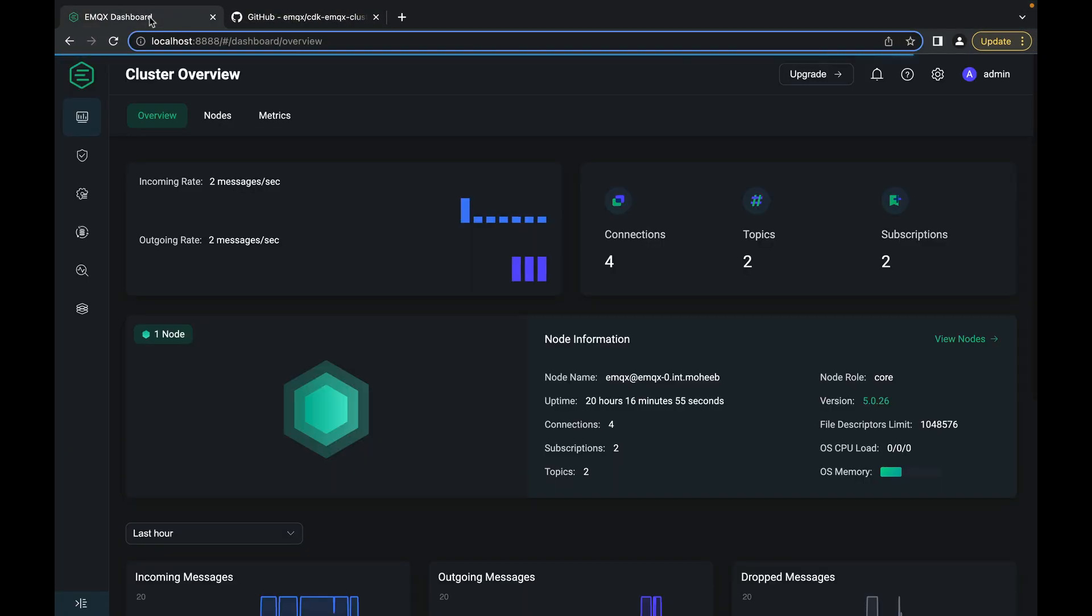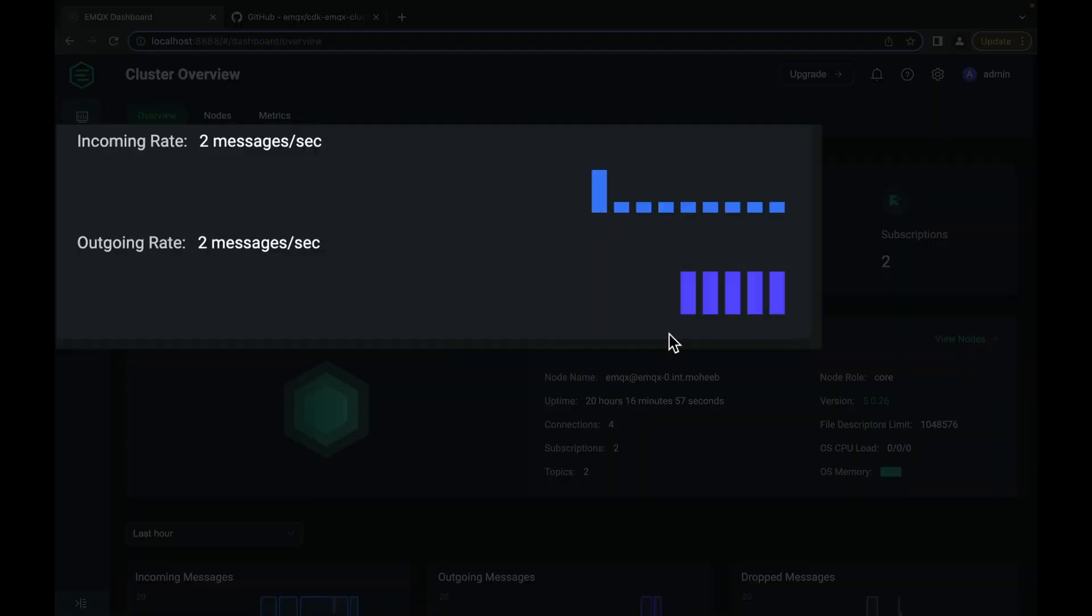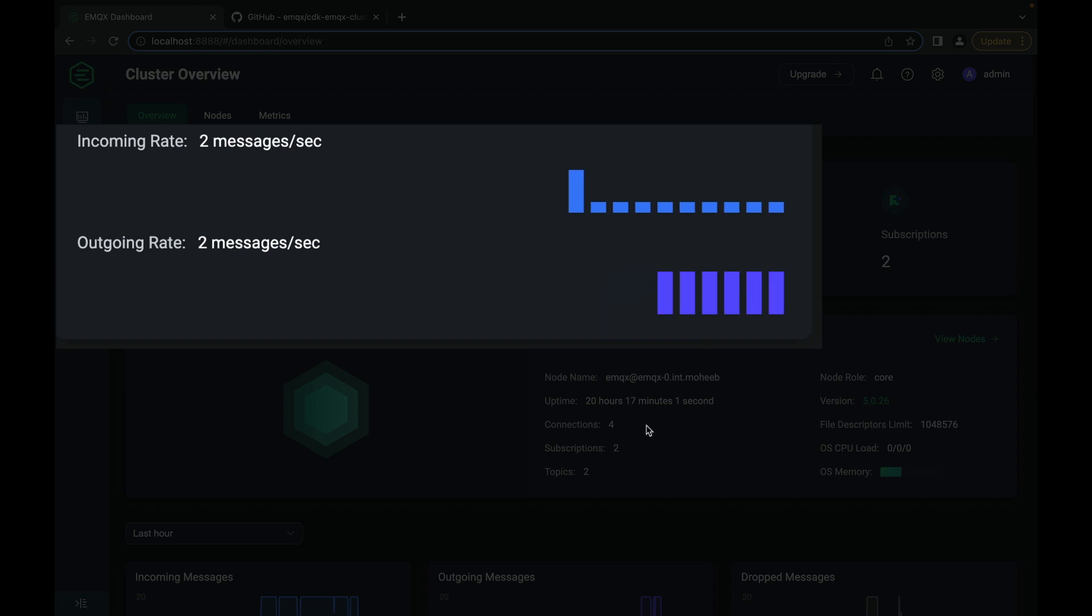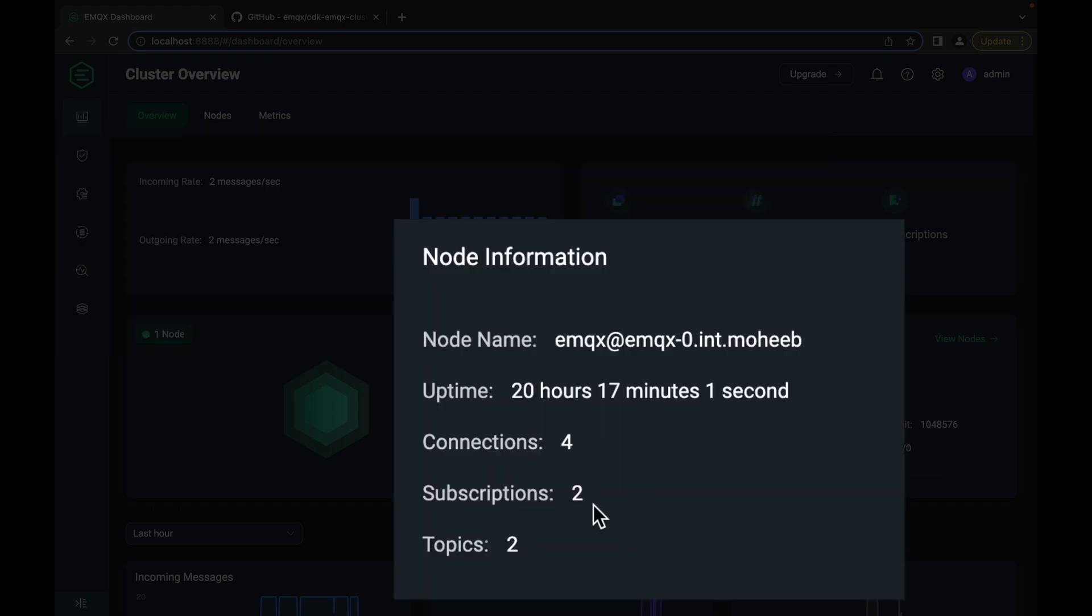We can look here on the EMQX dashboard and see that messages are coming through. We have four connections and two subscriptions with the two publishers publishing.